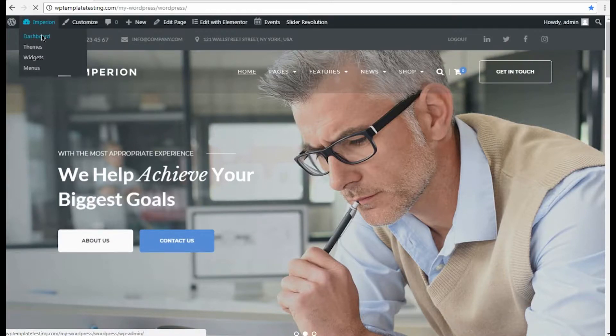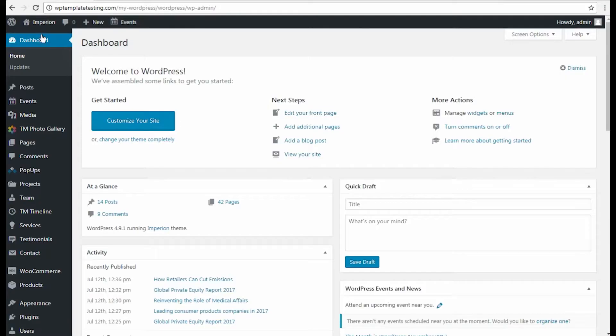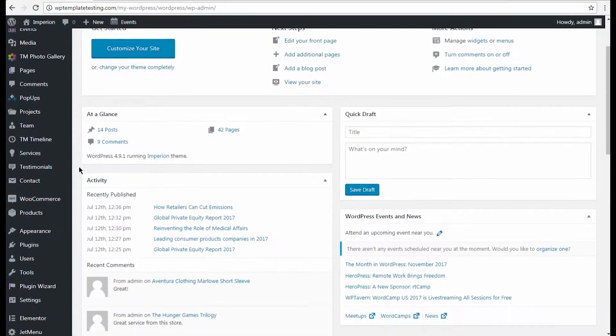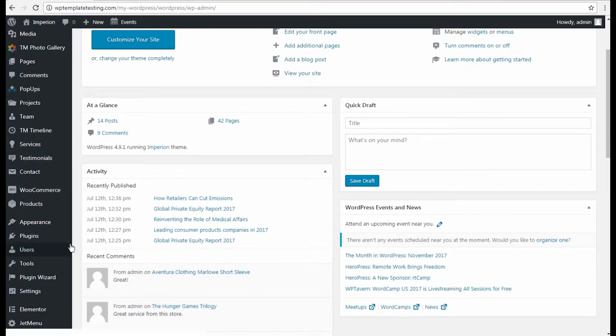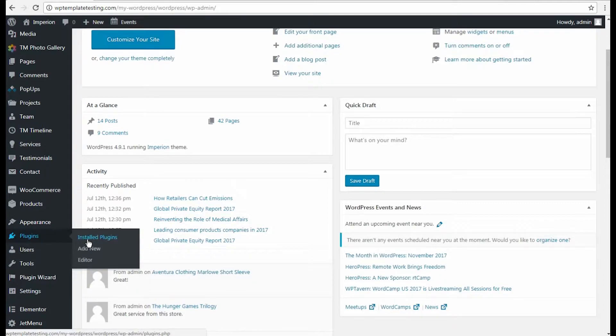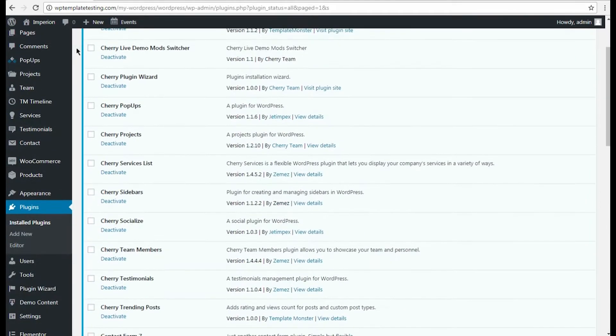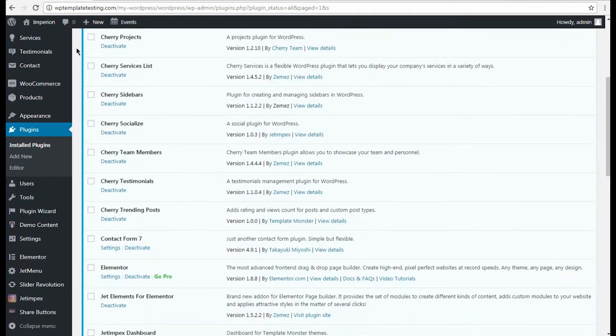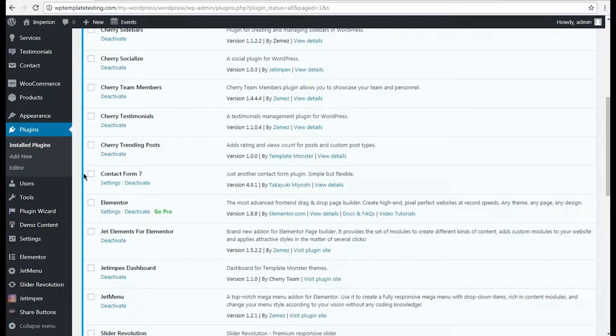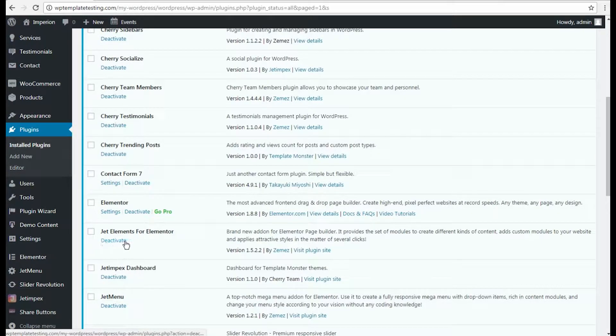Now let's open WordPress dashboard and check if gtelements addon is installed and activated. Go to Plugins – Install Plugins tab and view the list of the installed plugins. As you can see, gtelements is active on this site.